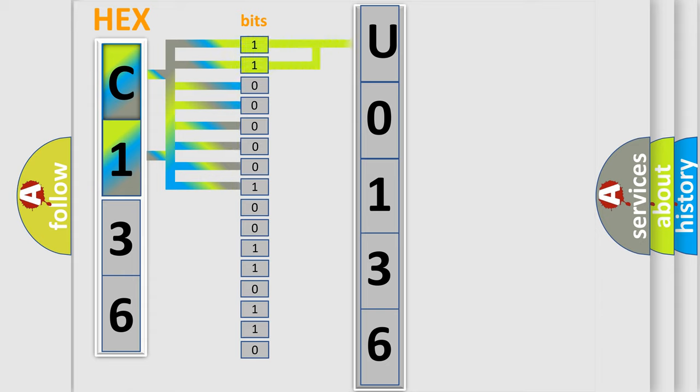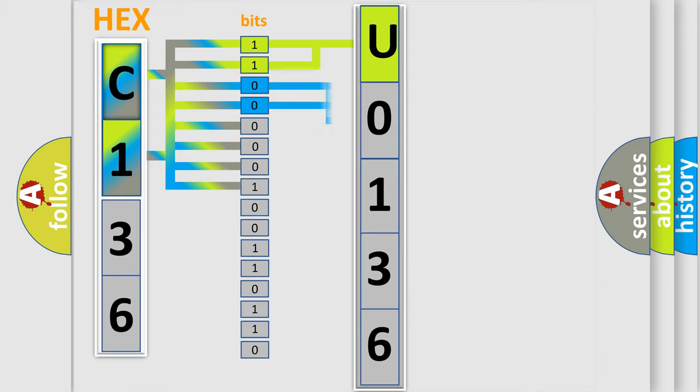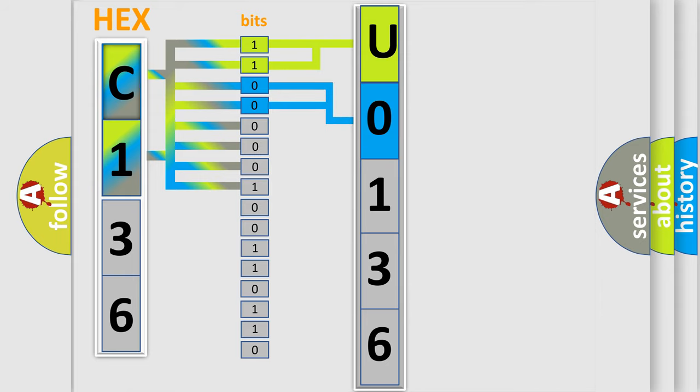By combining the first two bits, the basic character of the error code is expressed. The next two bits determine the second character. The last four bits of the first byte define the third character of the code.